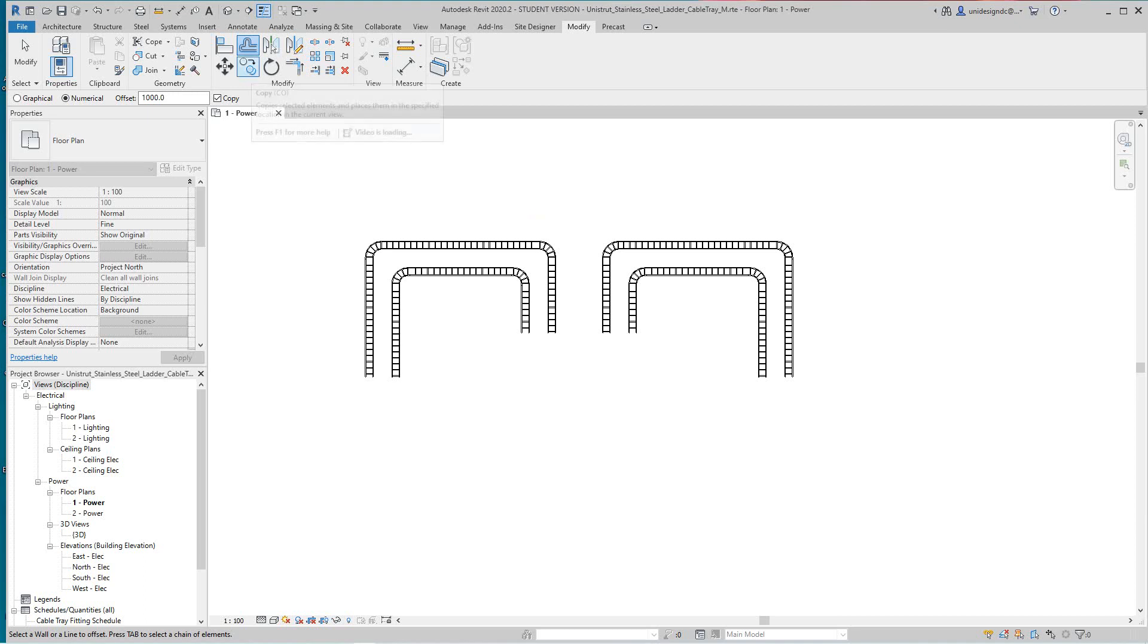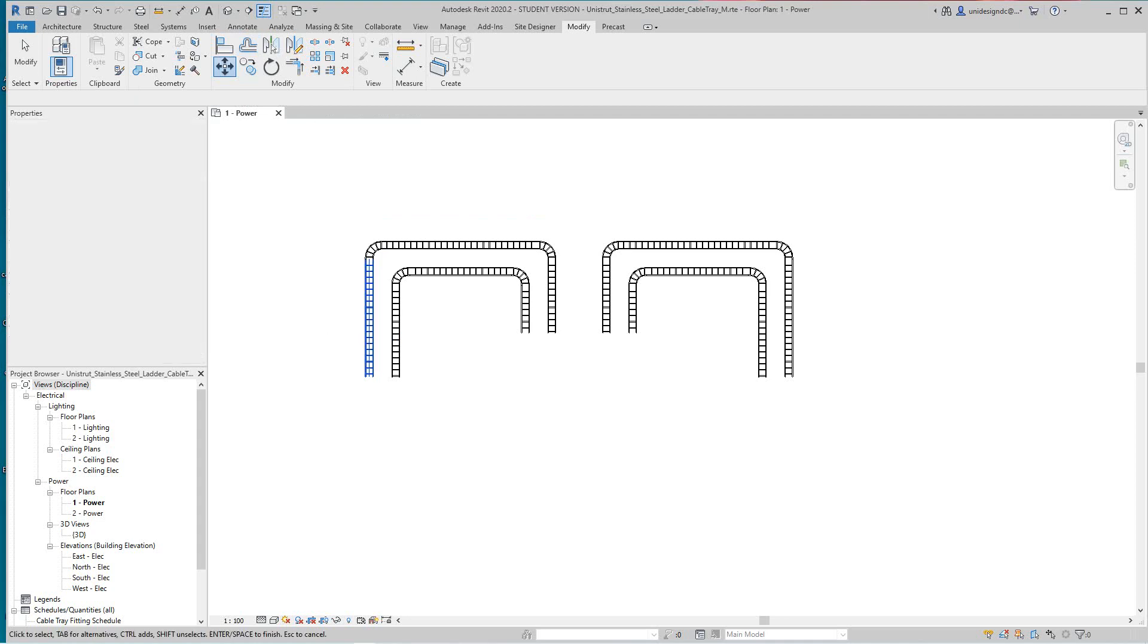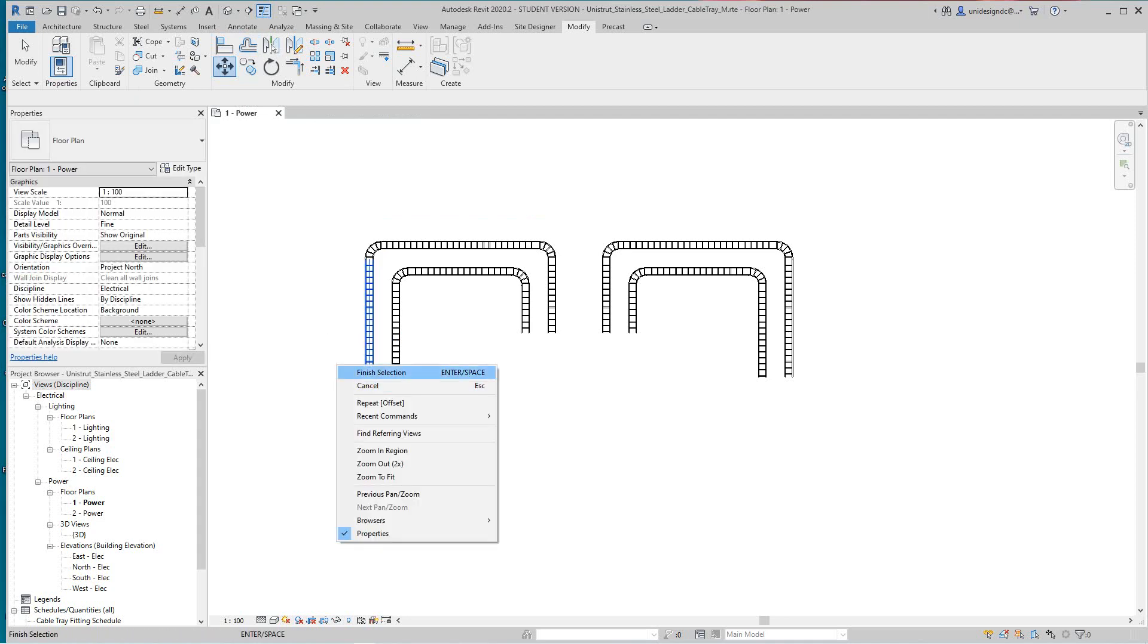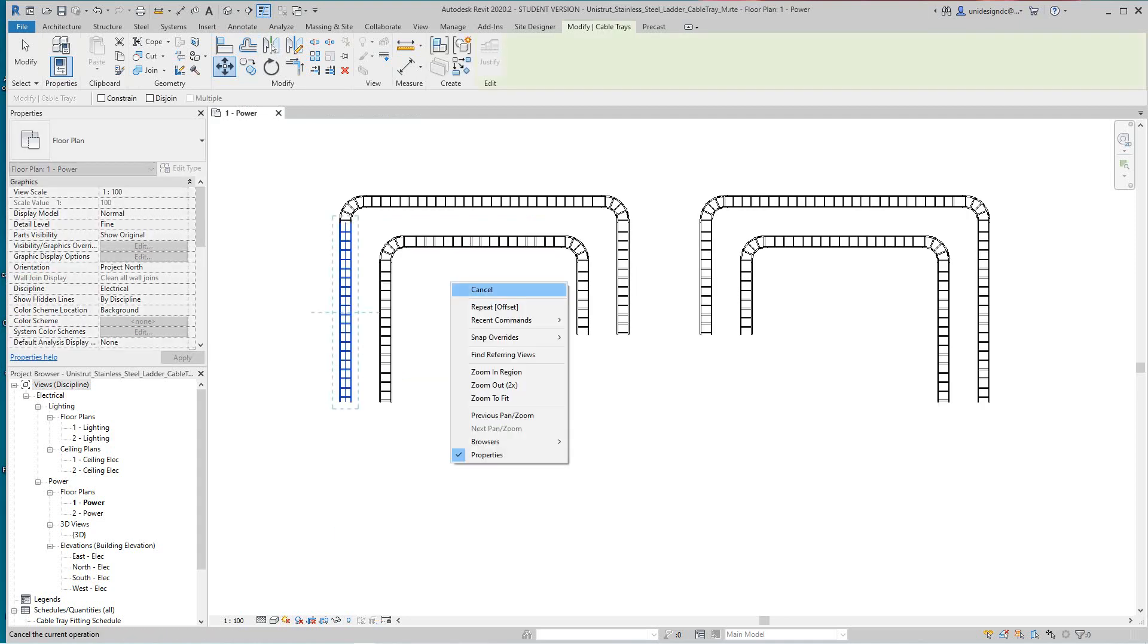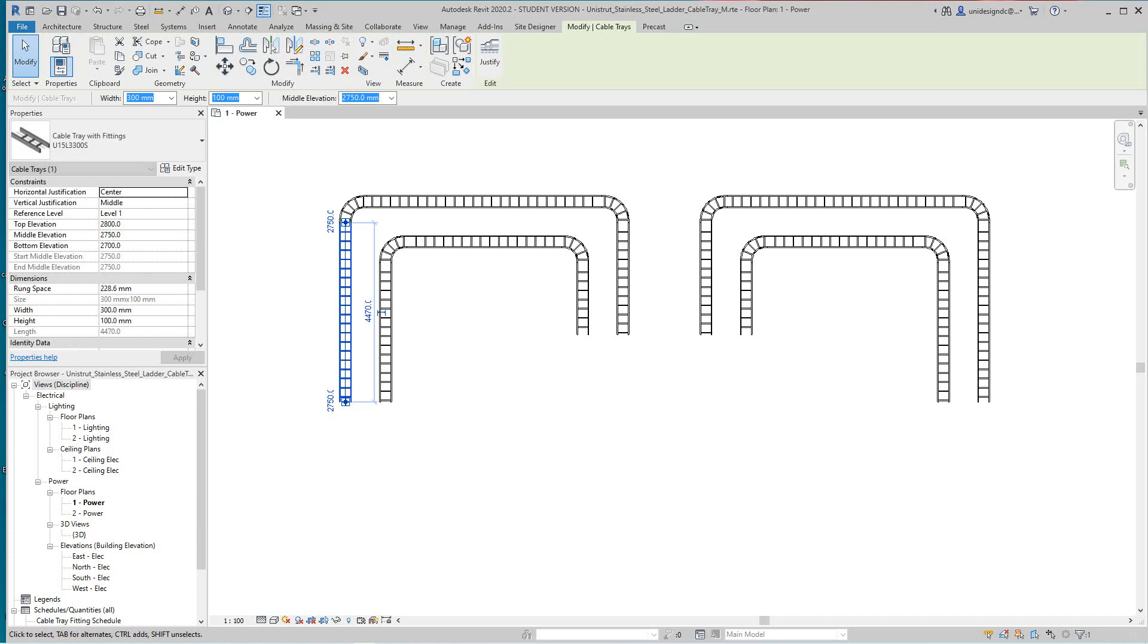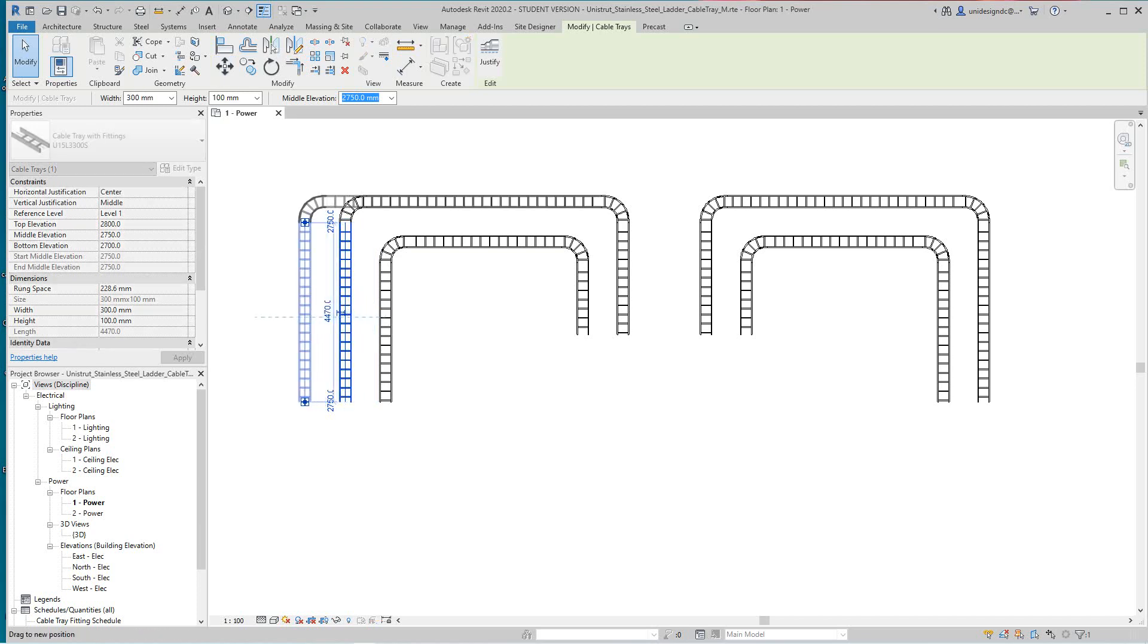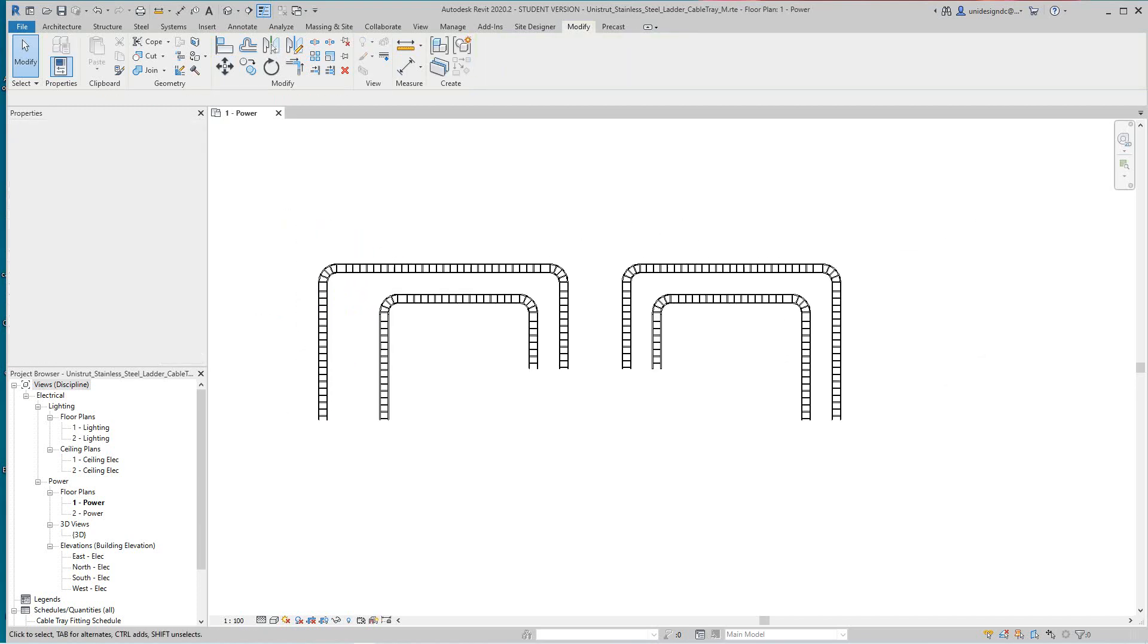And then we can copy of course, and we can move. Now moving is pretty good because we can adjust these. They'll move the whole run here. So if I grab this, I'm moving the whole entire run, which is pretty good.